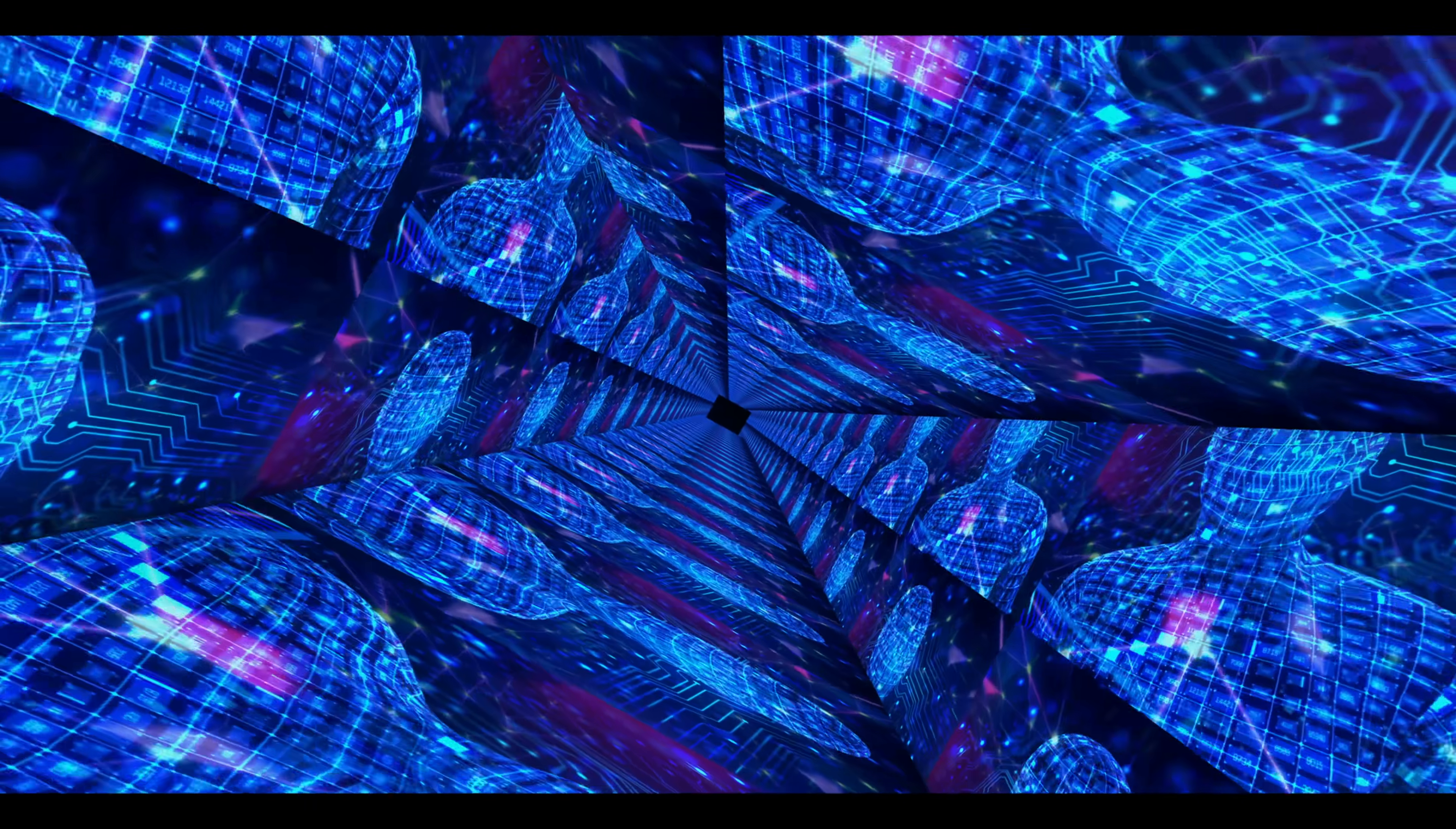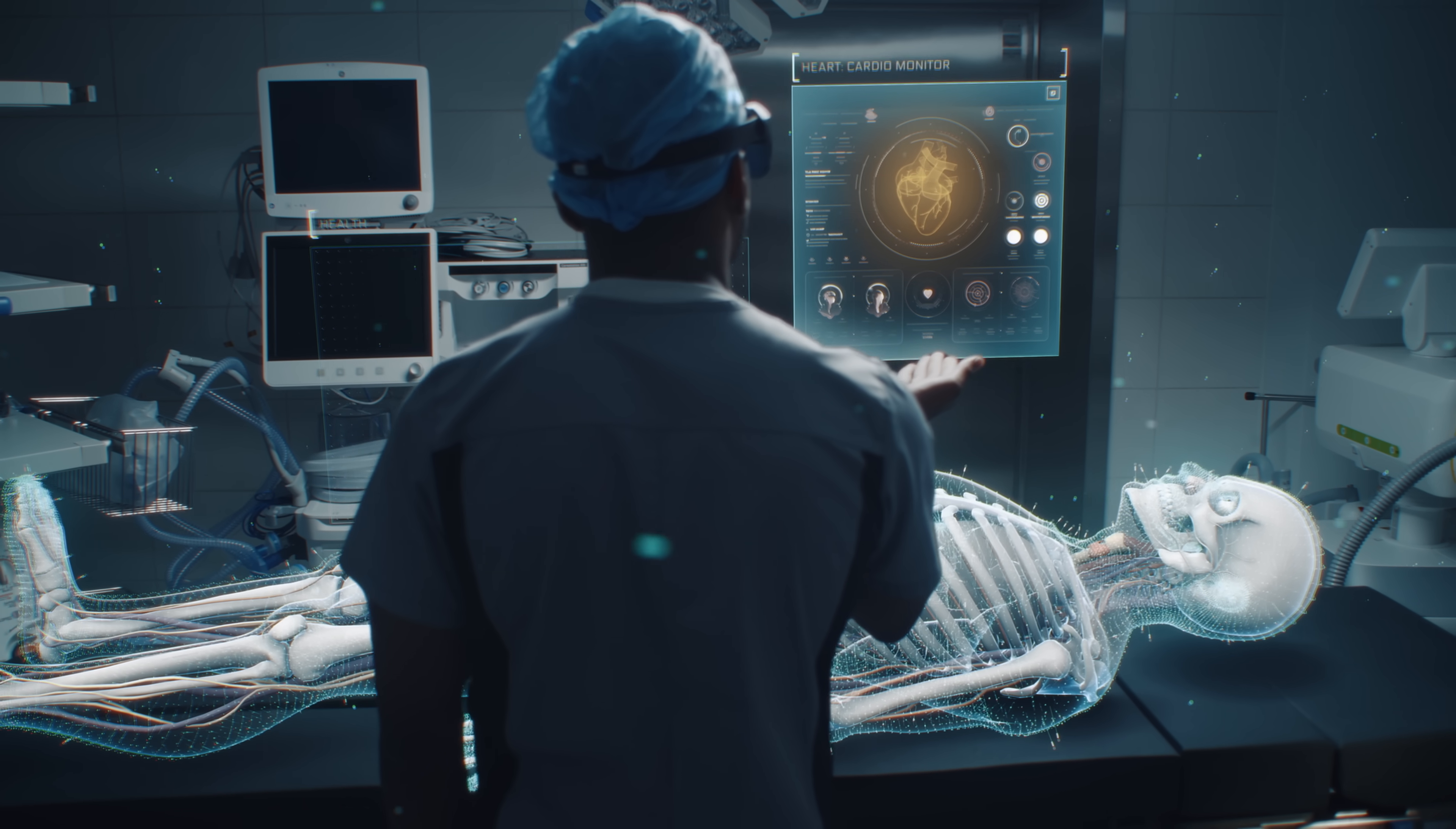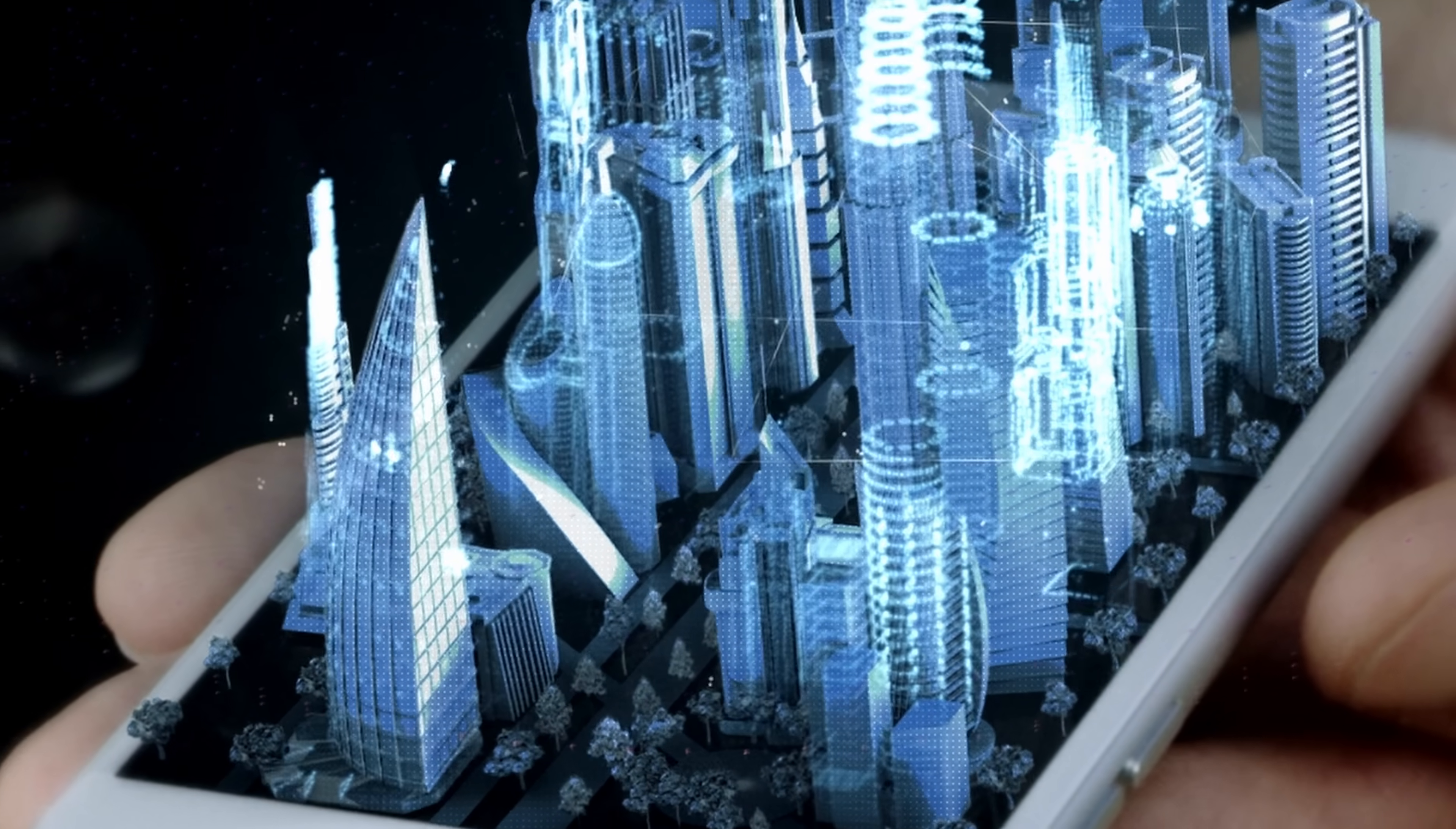We live in games. In simulations. In the places where real life must be modeled before it is risked. We are the next generation of realism. The soul behind the silicon. The humanity inside the machine.